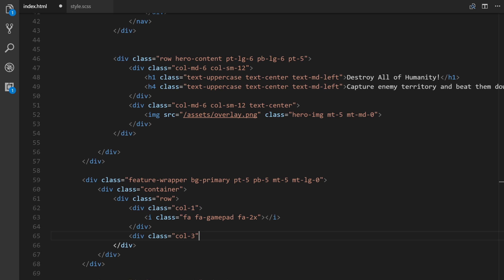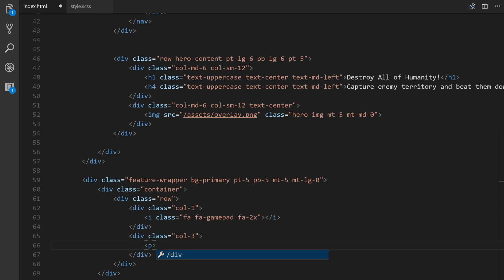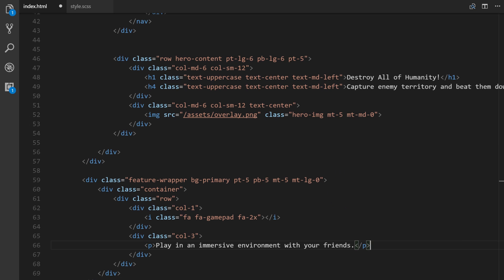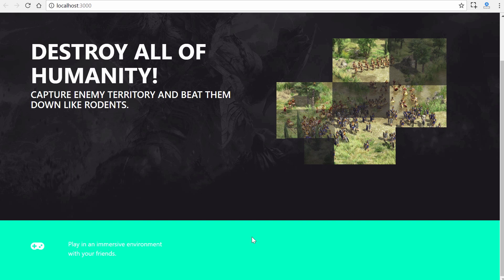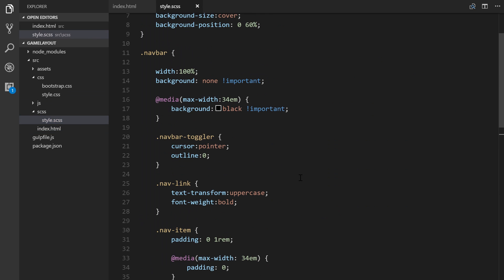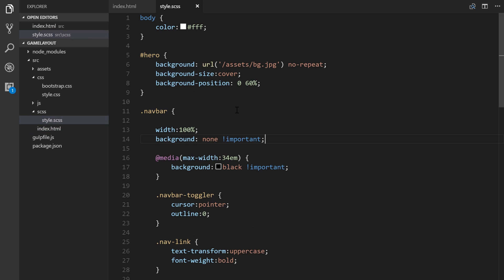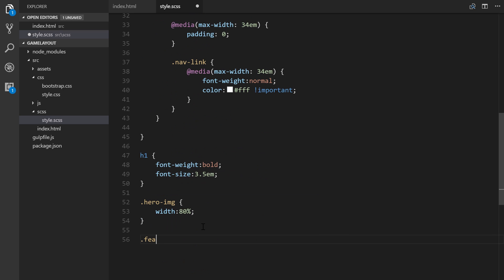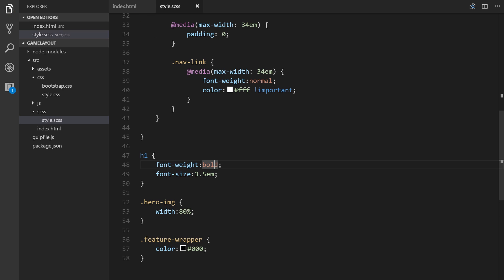Inside the col-3 description div we'll paste in the description text. Let's save this and make sure you have the gulp command running in your console so we can view it in the browser. The text is showing white, so let's fix that quickly. We'll go back to our styles.sass file and reference our feature-wrapper, setting color to #000000 for black.